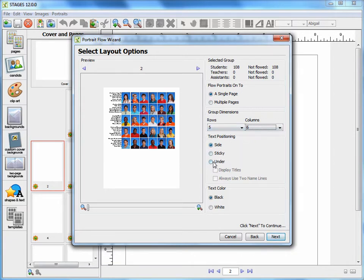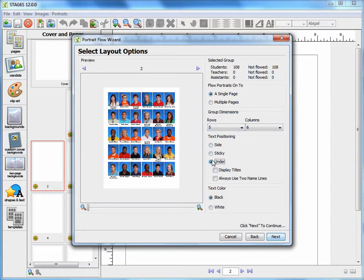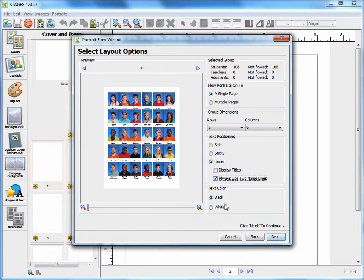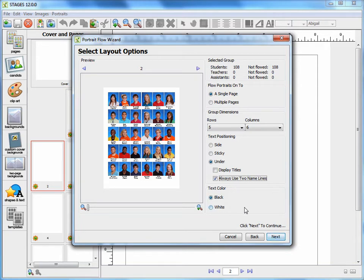I'm going to choose to put names underneath. I will always use two name lines, and I will choose to leave the text as black, as I have a light background. Now that I have made these choices, I will press Next.